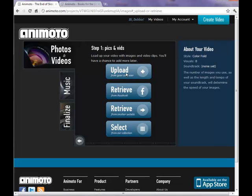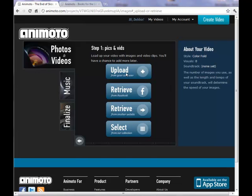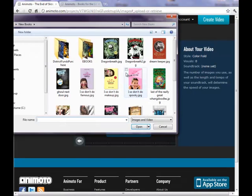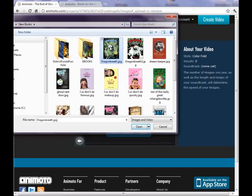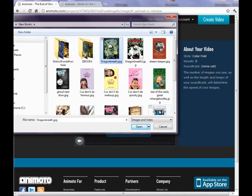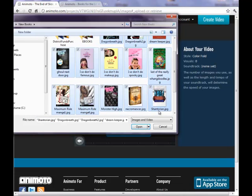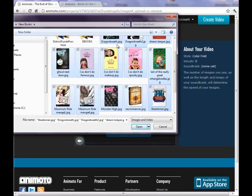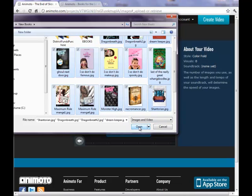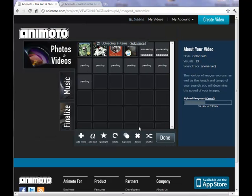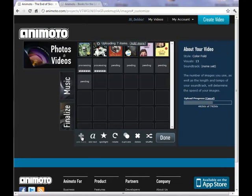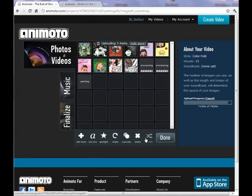So I click upload and here I'm going to upload pictures of book covers. So I click on the first one I want to use, I hold down my shift key and click on the last one I want to use, and this highlights all the consecutive photos in between. And then I click on open and Animoto uploads the pictures to their website.